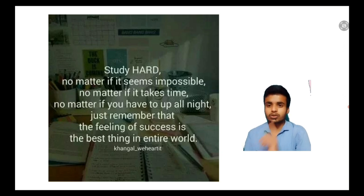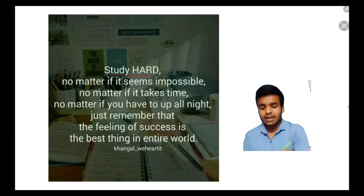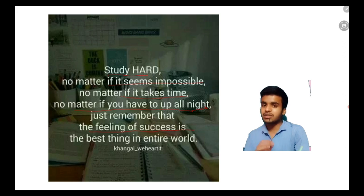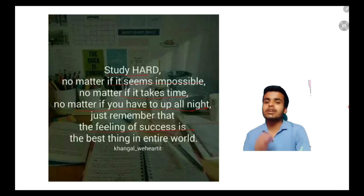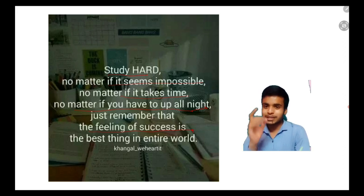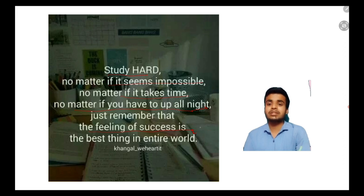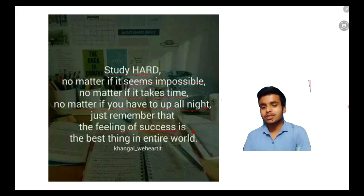As usual, let's start our session with the quote. The quote for today is: study hard, no matter if it seems impossible, no matter if it takes time, no matter if you have to wake up all night. Just remember that the feeling of success, the taste of success, is the best taste in the world - tastier than the momo that you eat at lunch. So work harder and give your best, even if it seems impossible.